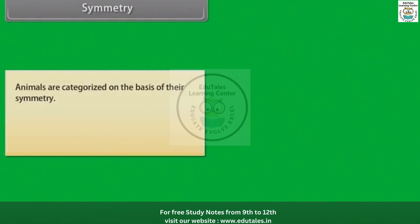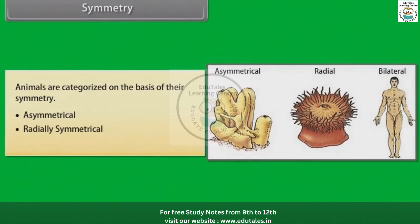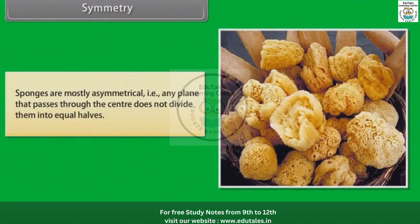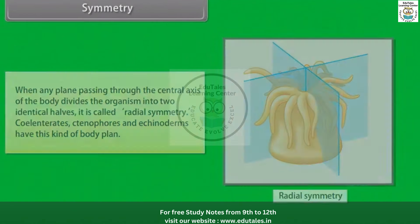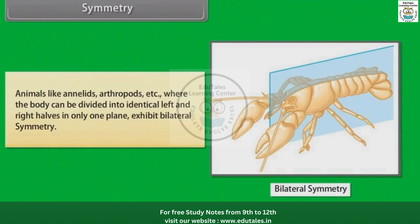Symmetry: Animals are categorized on the basis of their symmetry — asymmetrical, radially symmetrical, and bilaterally symmetrical. Sponges are mostly asymmetrical; that is, any plane passing through the center does not divide them into equal halves. When any plane passing through the central axis divides the organism into two identical halves, it is called radial symmetry — coelenterates, ctenophores, and echinoderms have this body plan. Animals like annelids and arthropods, where the body can be divided into identical left and right halves in only one plane, exhibit bilateral symmetry.